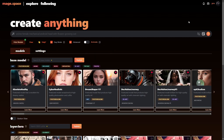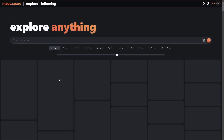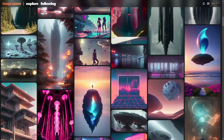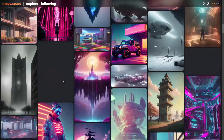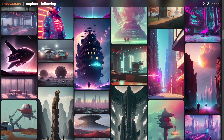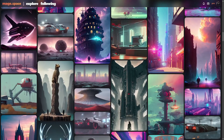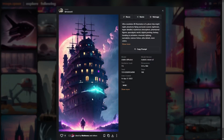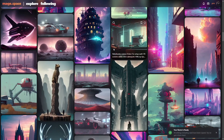If we go back to Explore and go to one of these images — let's have a look at this one. We've got this nice image and we go to Remix. All the settings are set up for what created that original image.